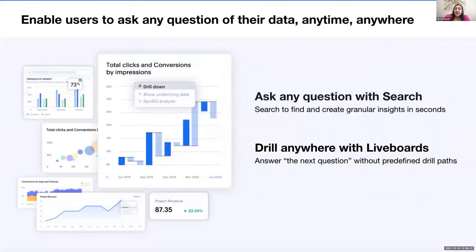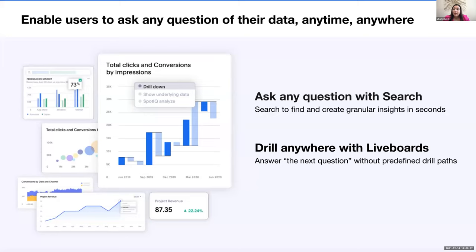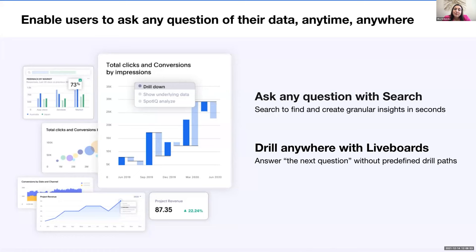Embedding ThoughtSpot everywhere gives your app a truly differentiated experience from what you can build or buy. Your app users get true self-service interactivity so that they can ask any question, anytime, anywhere. Search lets them ask any question of their data and live boards allow them to drill anywhere into their visualizations. And because users can ask their own questions, your developers don't have to worry about tweaking dashboards for anyone.